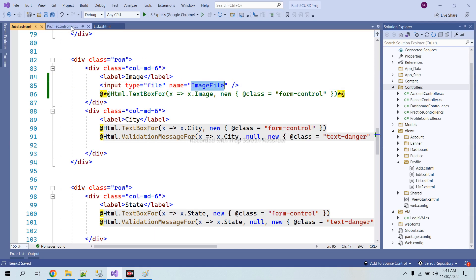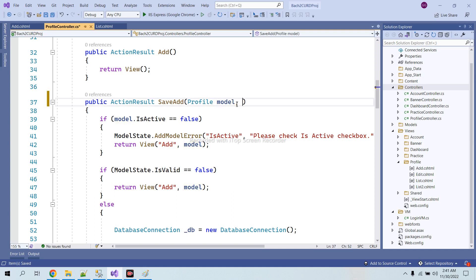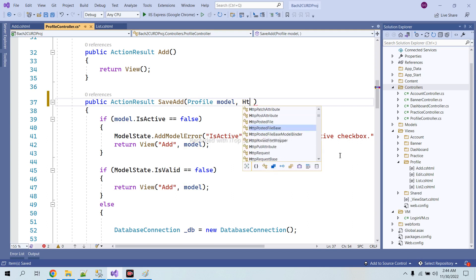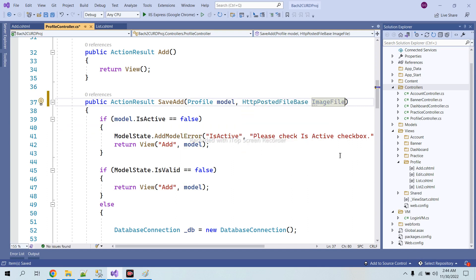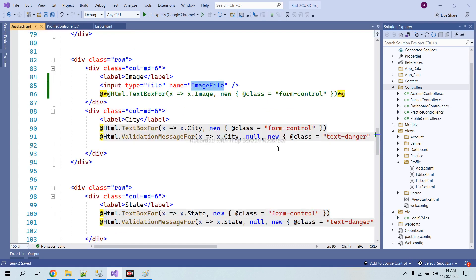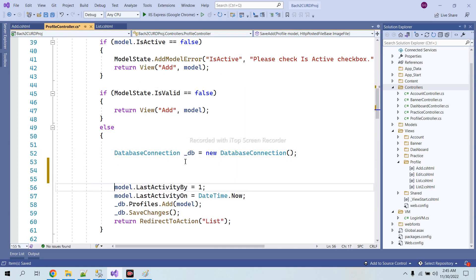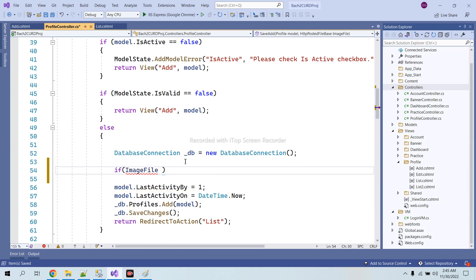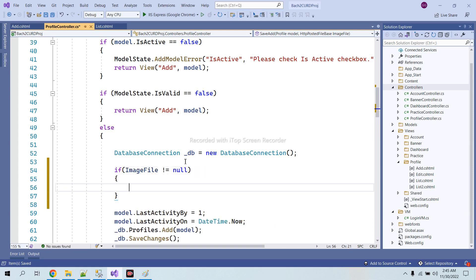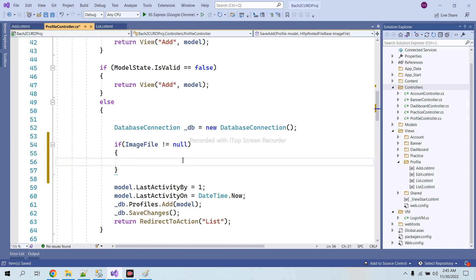I will copy this and in the add action I will write HttpPostedFileBase and this parameter is 'image_file'. This name should be exactly the same as whatever name we have given in the input — 'image_file' — and both should match. When we are going to save, I will first check if image_file is not equal to null, meaning we have chosen a file.